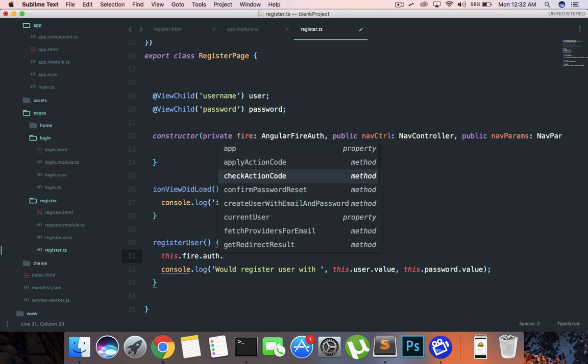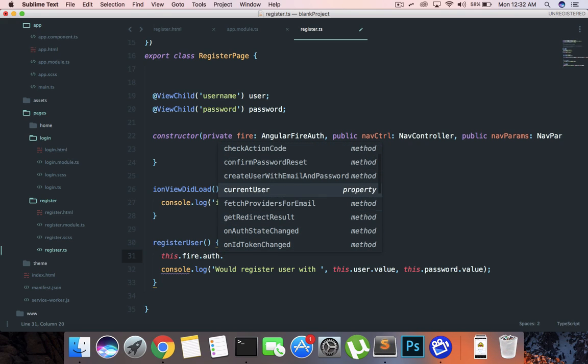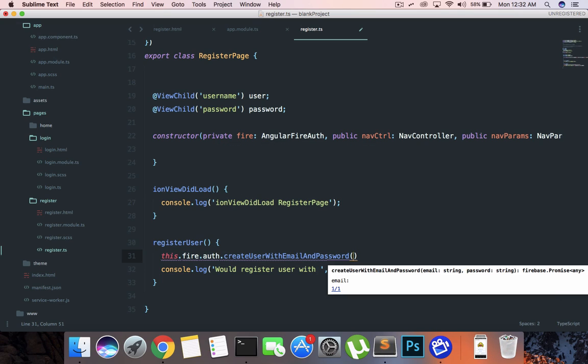You can see that it gives us a lot of functions and one of them is this create user with email and password. What this would do is essentially accept two arguments, which is the first one is email and the second one is password, and it would return you a promise.